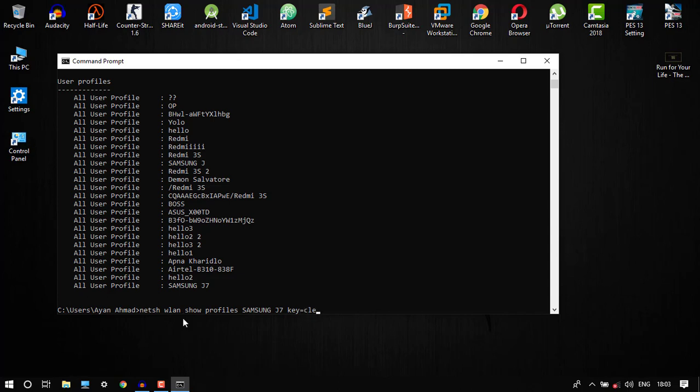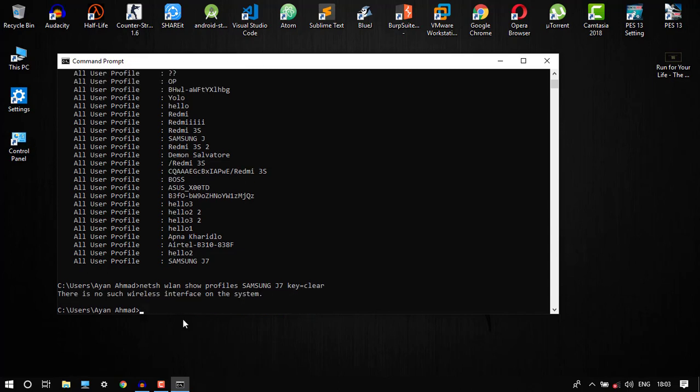Key equals clear. So you can see it will give an error that there is no such wireless interface on the system. Then in this case we have to do an edit. Over here just put in the quotation marks.